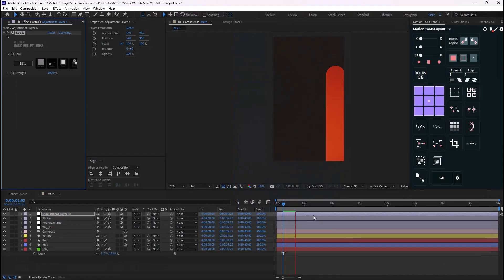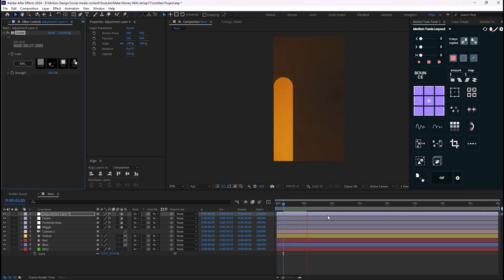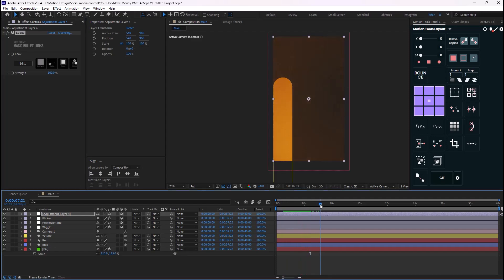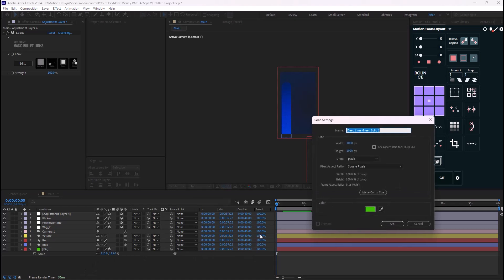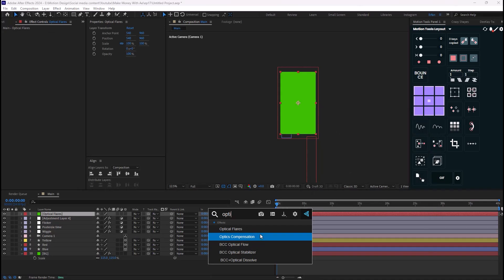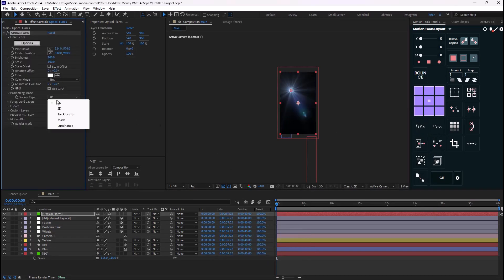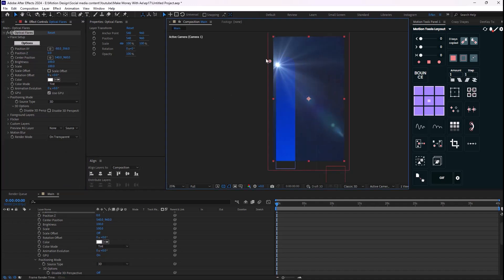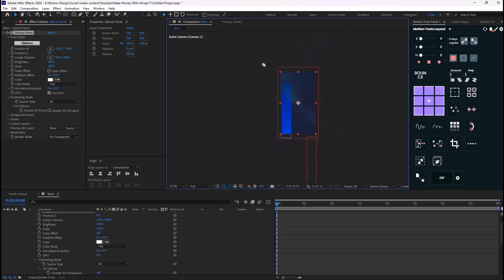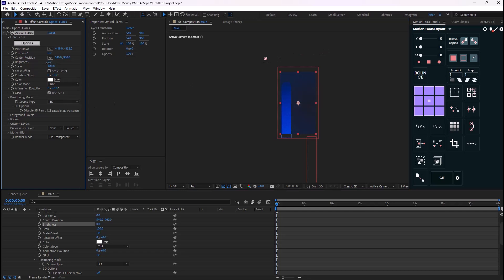This looks good. Now I'm going to create a new solid layer, call it 'optical flares', and add Optical Flares by Video Copilot. I'll change the source type to 3D, reveal it on transparent, place it on top, so we get a light effect happening. I'll decrease the brightness a little bit.